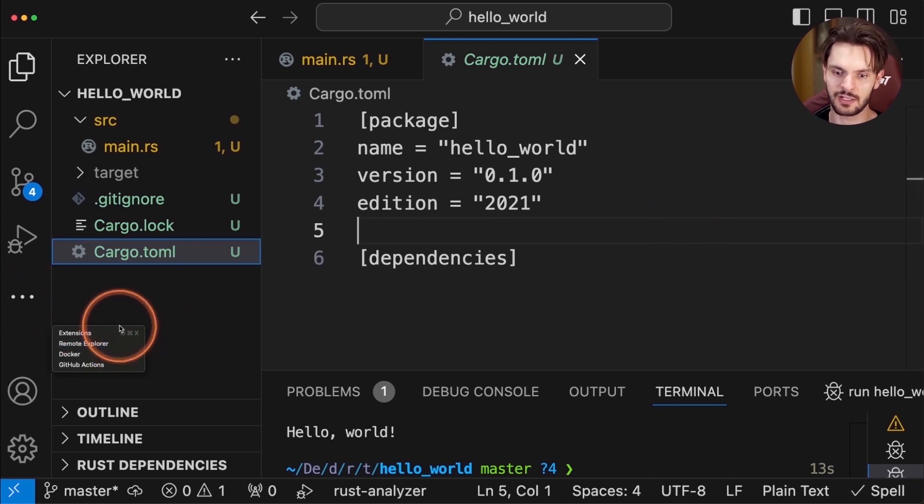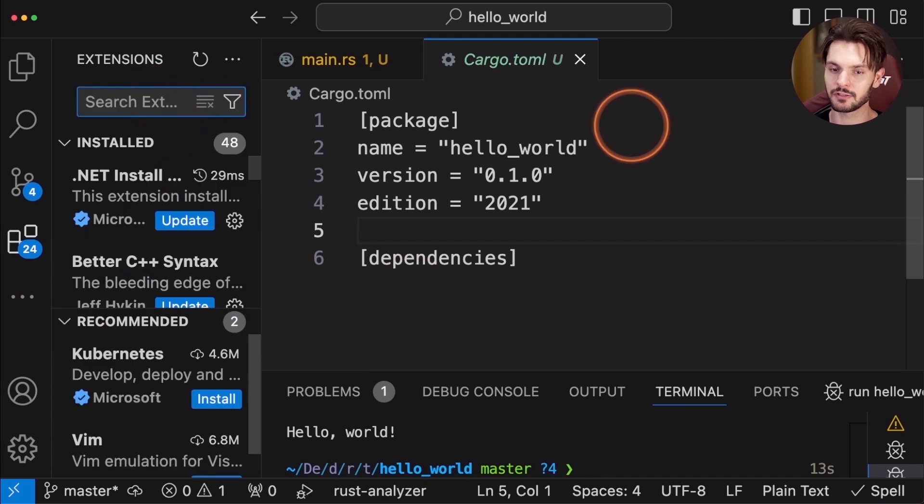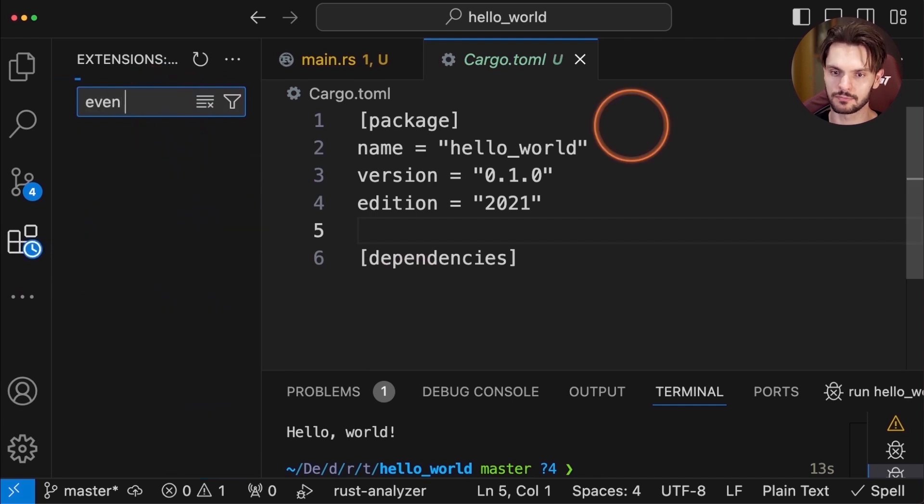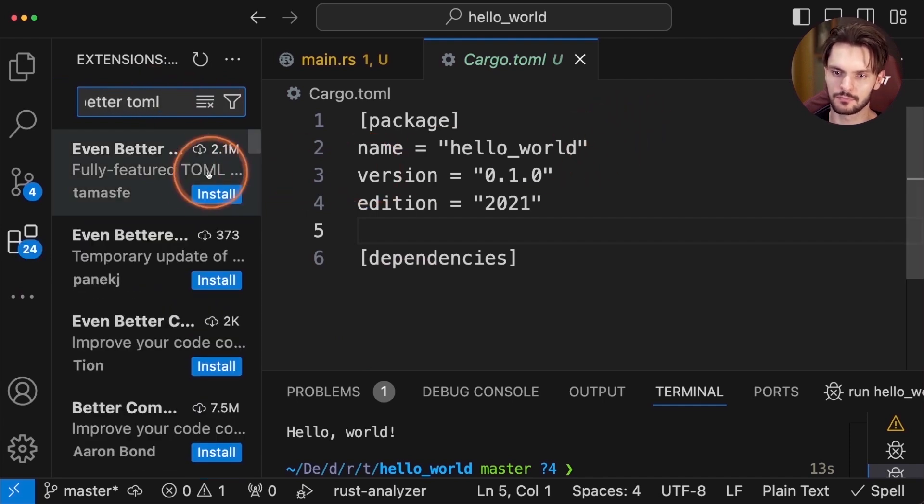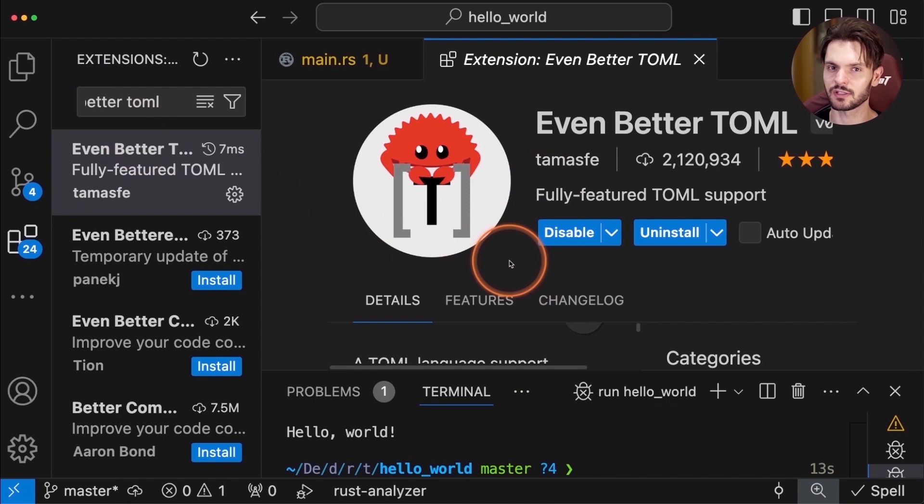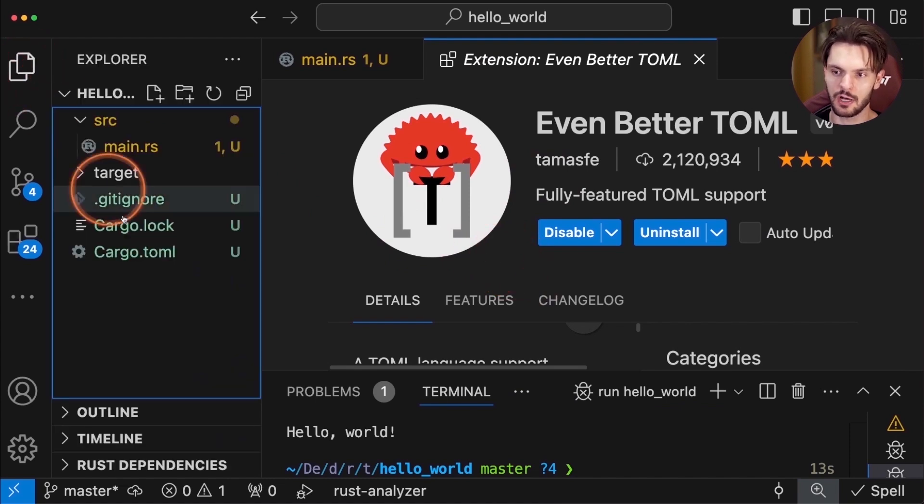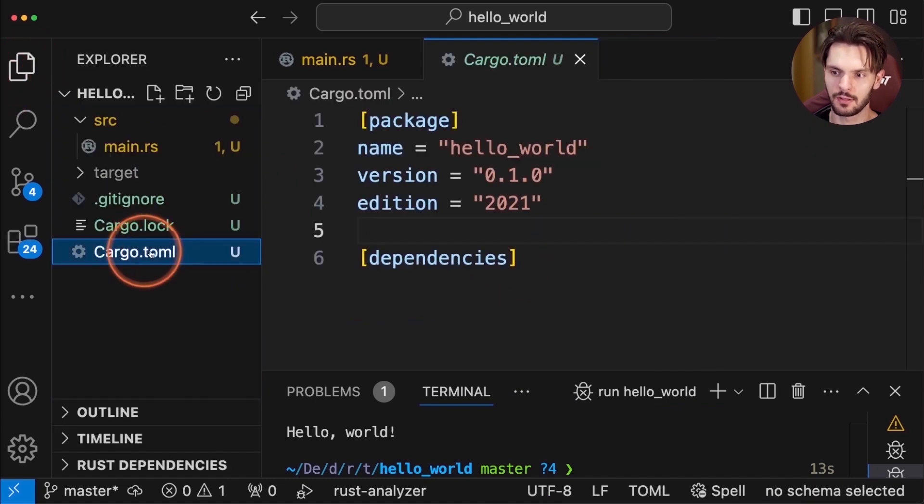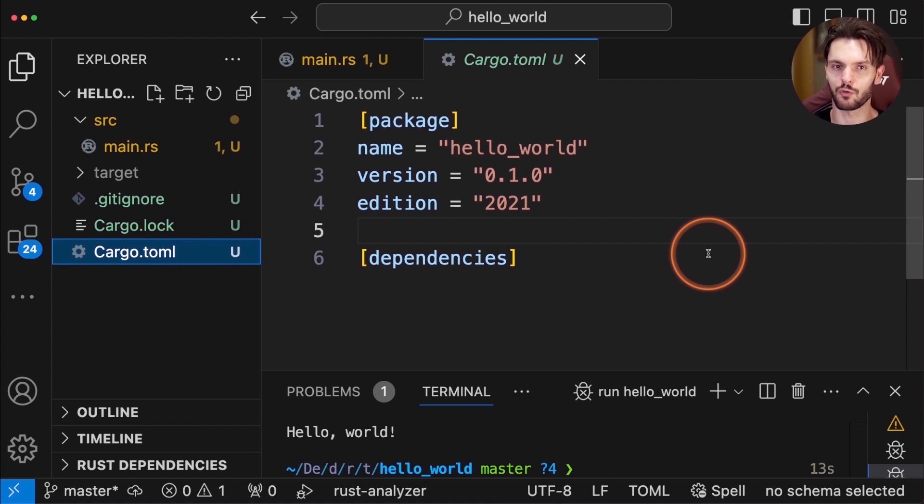So let's go back to the extensions view and search even better toml. This extension gives us fully featured toml support. If we go back to cargo.toml, we now have syntax highlighting working. With these extensions installed, you're now fully set up for Rust development.